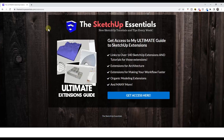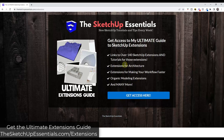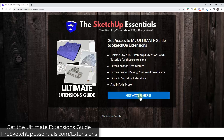If you're looking for more SketchUp extension tutorials, you can check out my Ultimate Extensions Guide. This is a guide that I put together specifically to help you find information and tutorials on SketchUp extensions more easily. You can check that out at SketchUpEssentials.com/extensions. That is a free tool that you can access by clicking the get access here button.